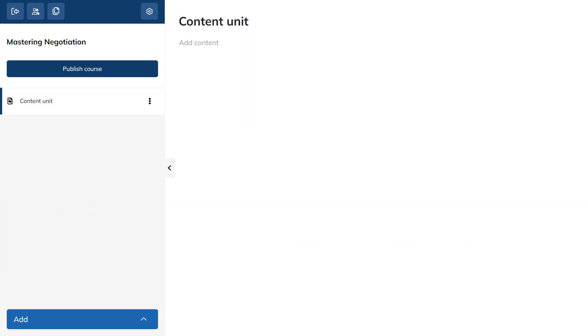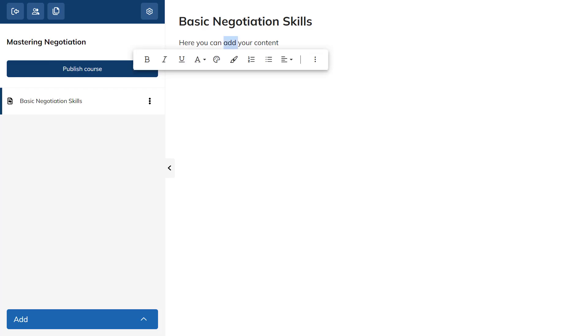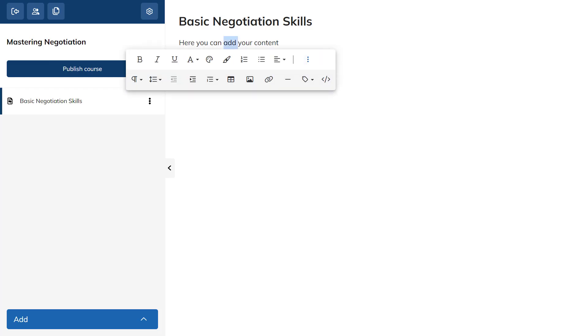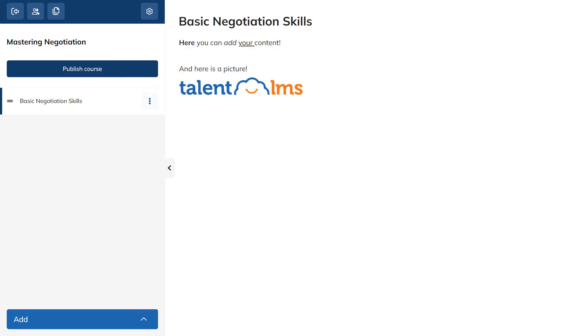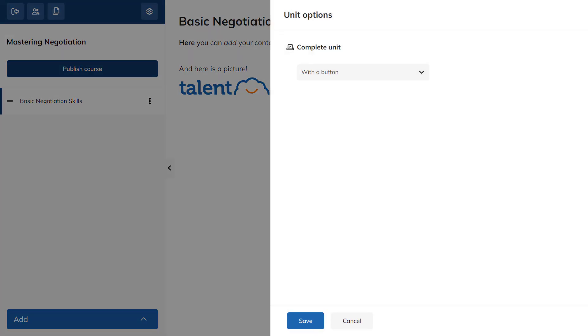Give your unit a name, and use our editor to write and edit your text. It lets you do everything a text editor can do. And you can even upload your own images. Click the gear icon on the left to choose how to complete the unit.